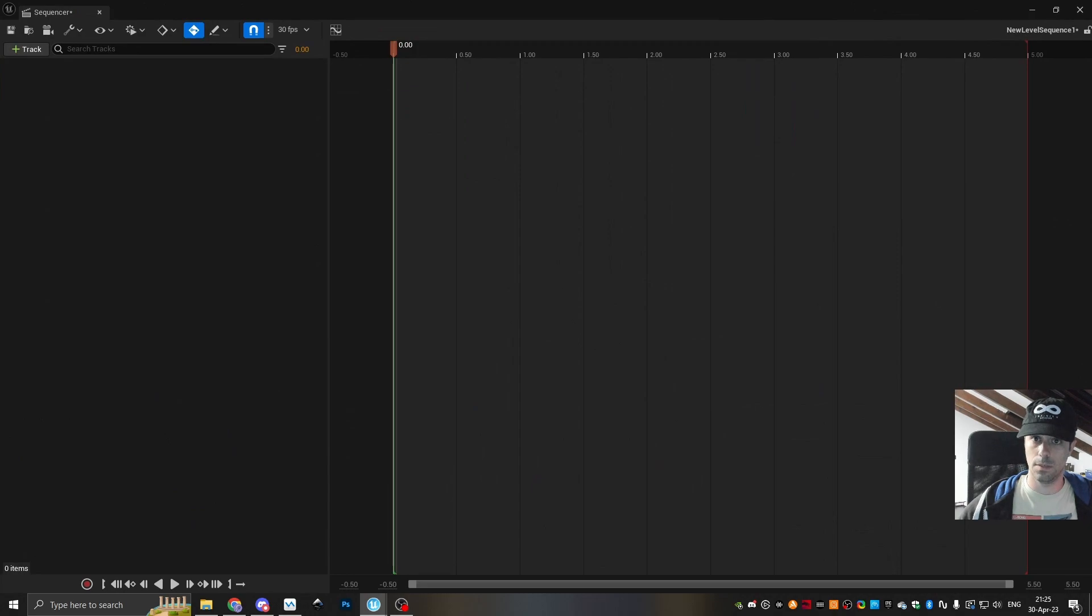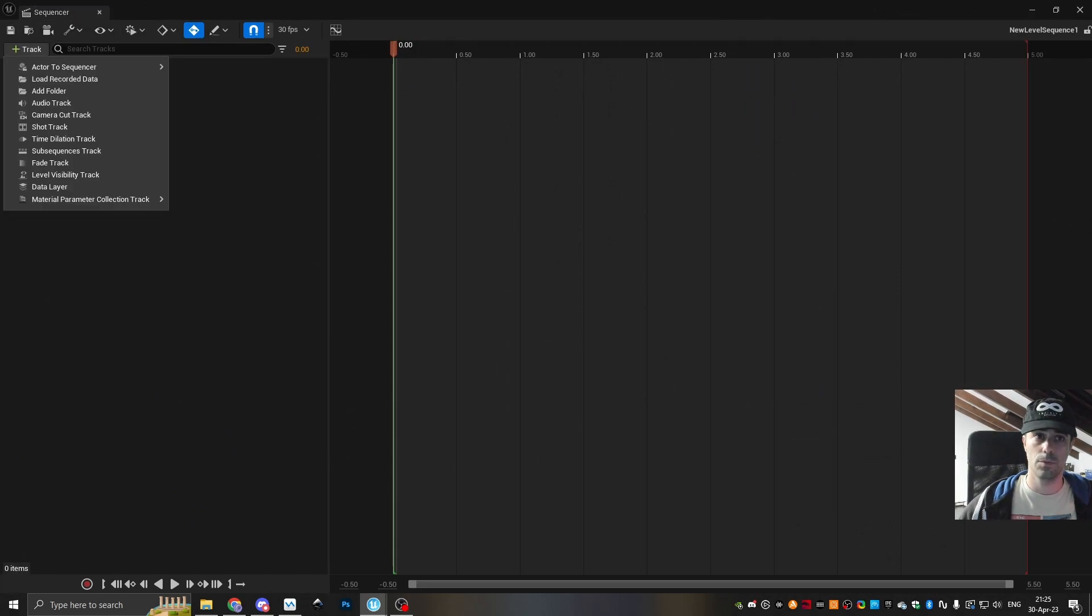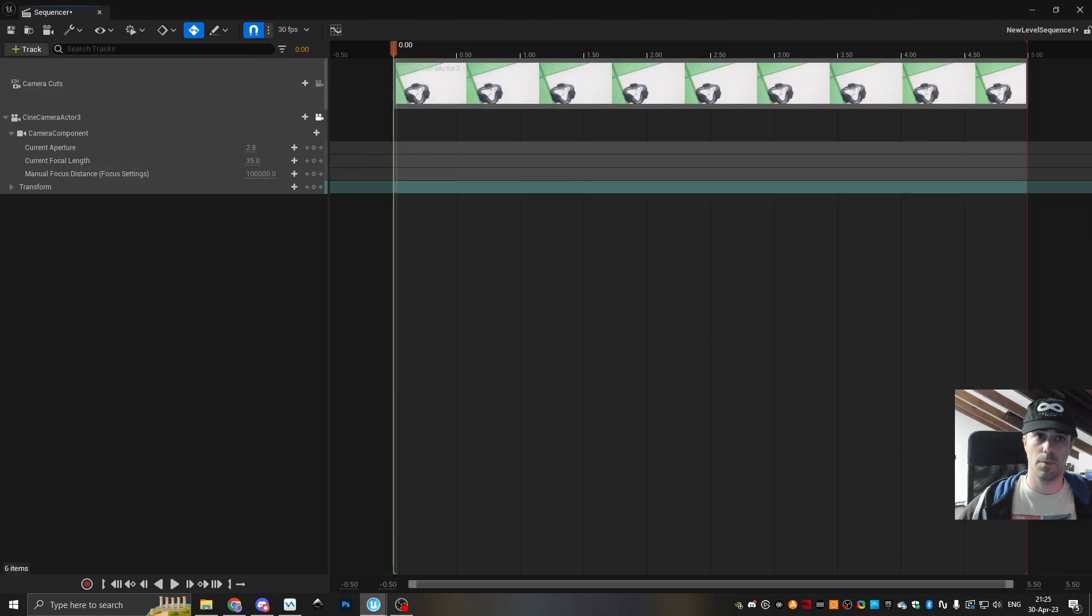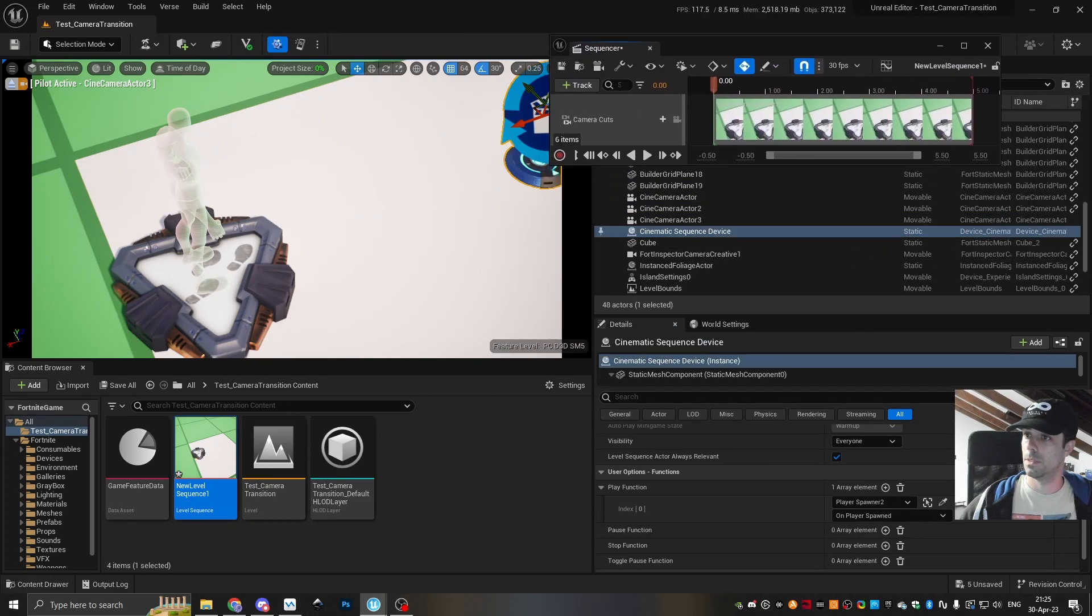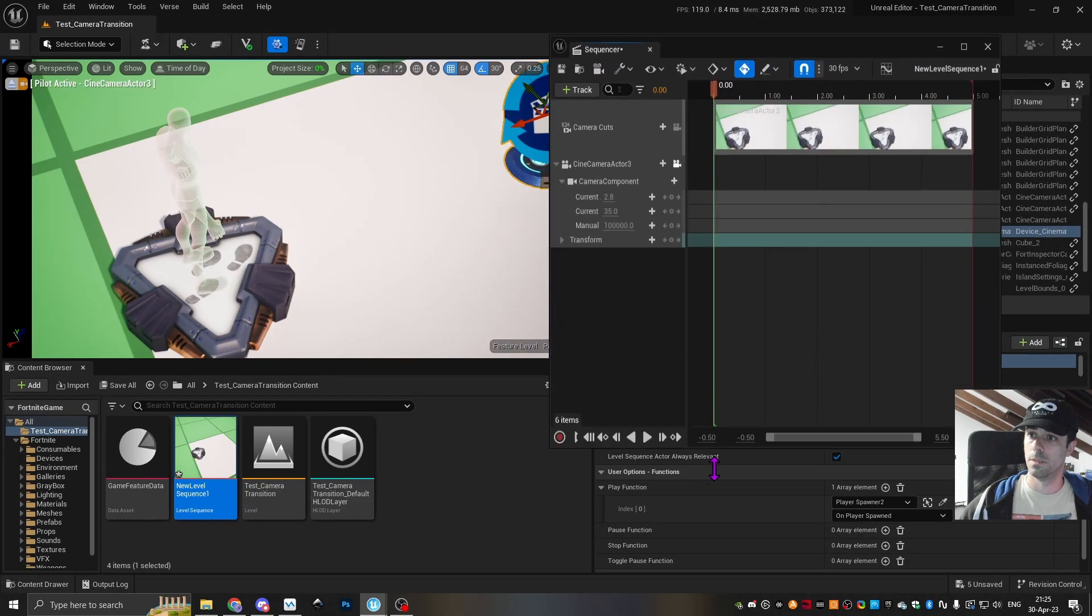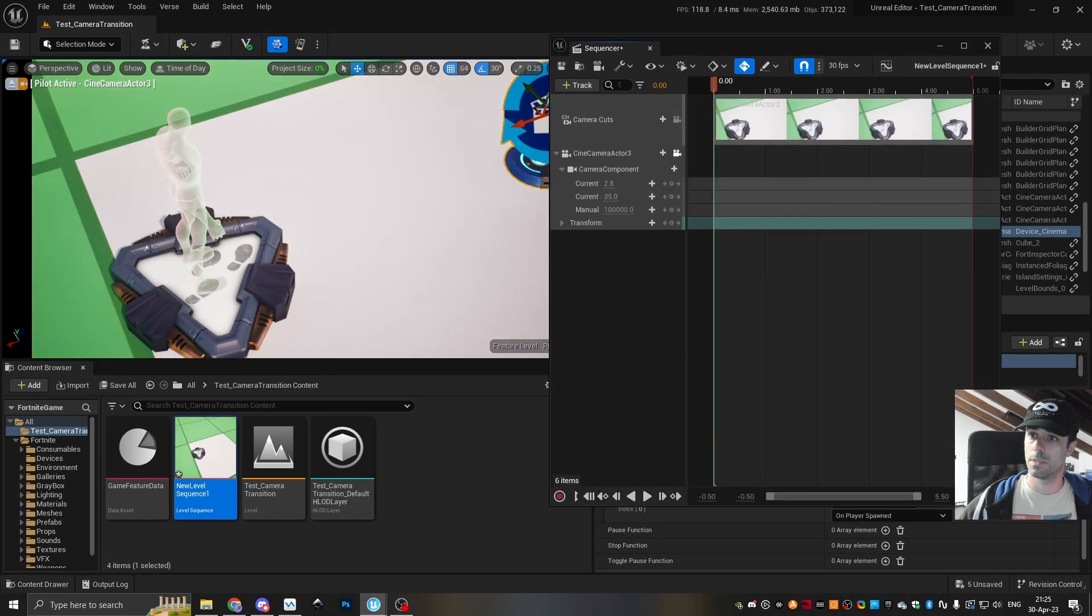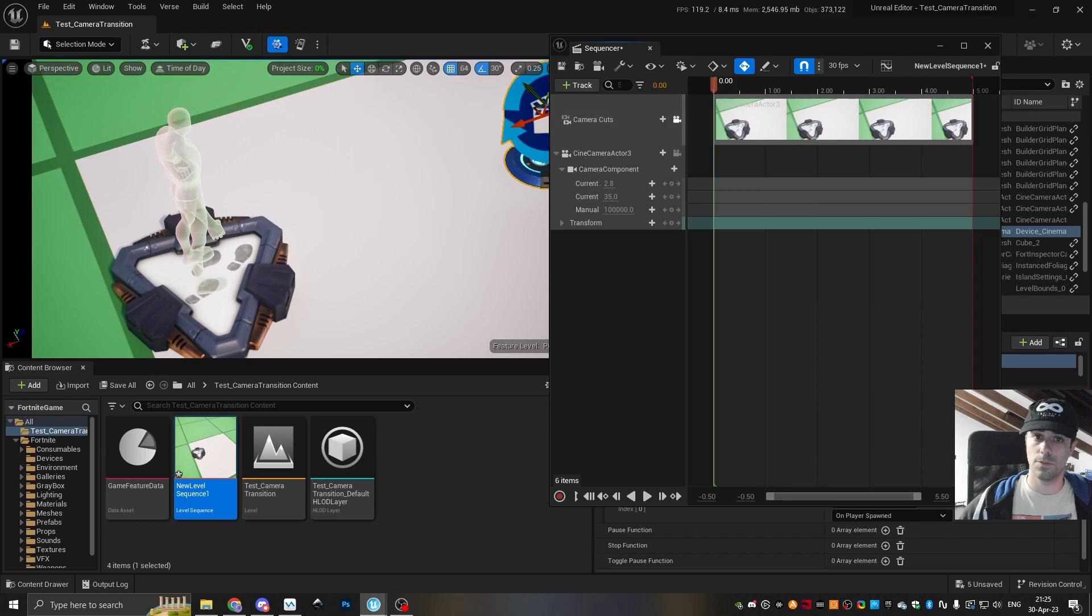And then within the sequencer, all we have to do is create a camera. So let me put it here so you guys can see. I'm gonna lock it so you see. So this is my camera now.